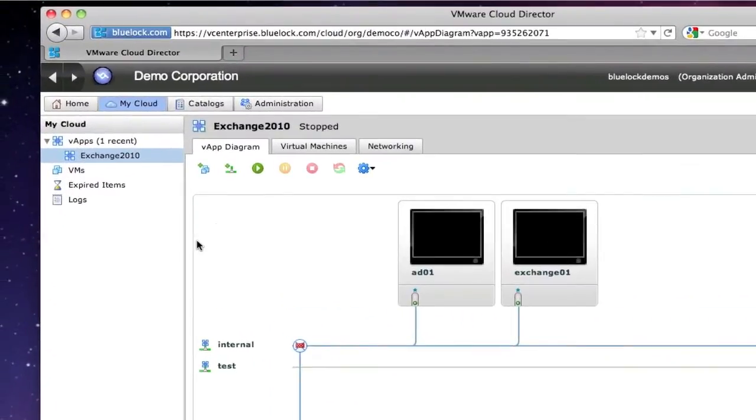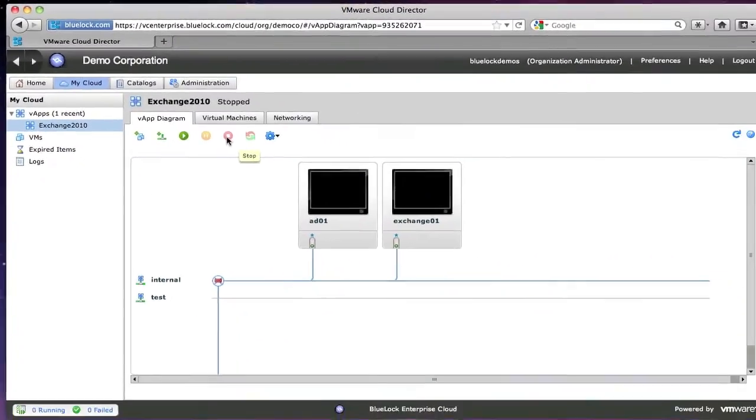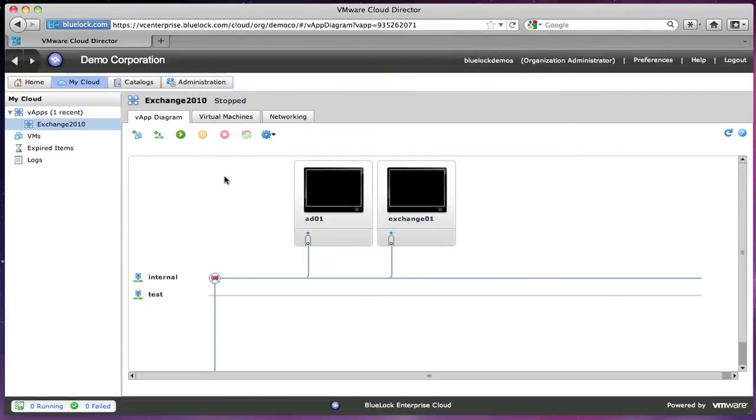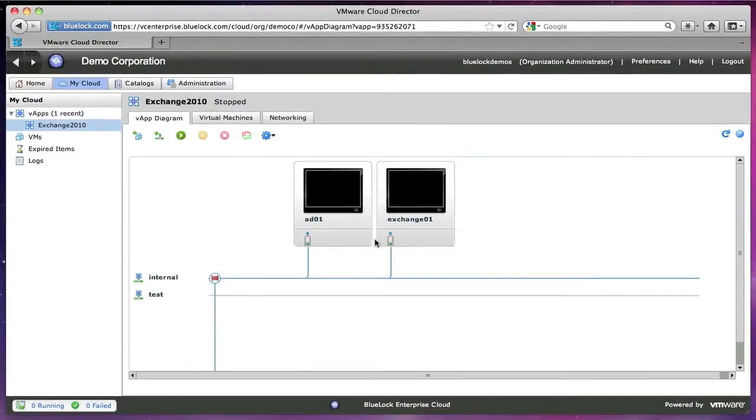So I can power this on, I can power this off as a group. So we don't have to worry about managing one and then the other. We can do them both together.